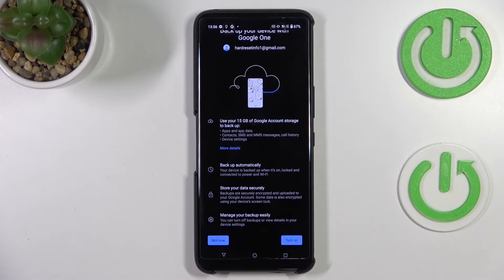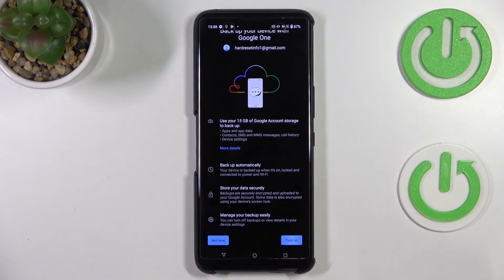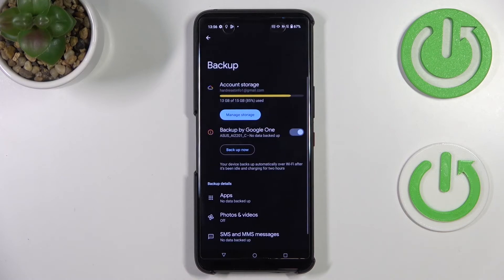You'll be able to manage the backup easily — turn it off or check details. So let's tap on Turn On, and as you can see we've been transferred to the Account Storage section.